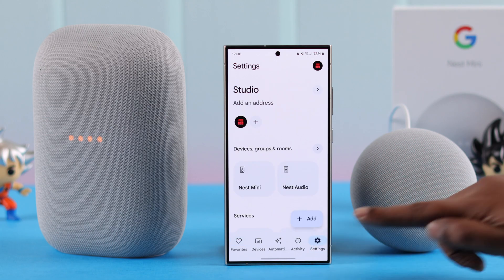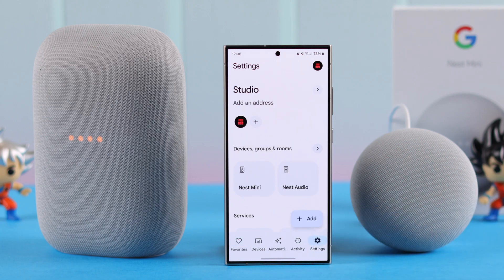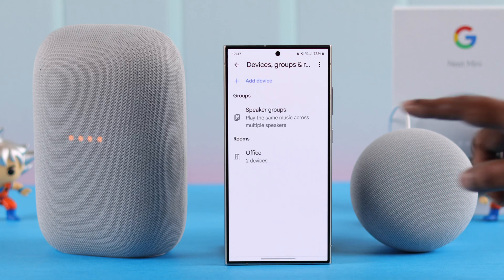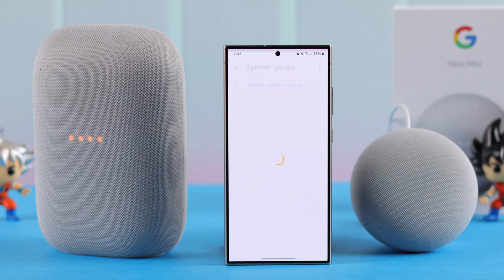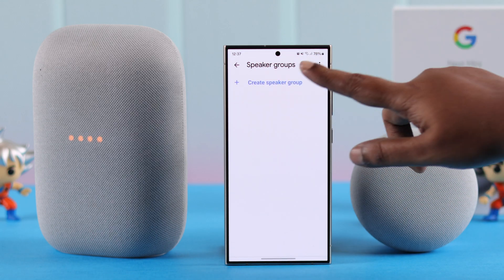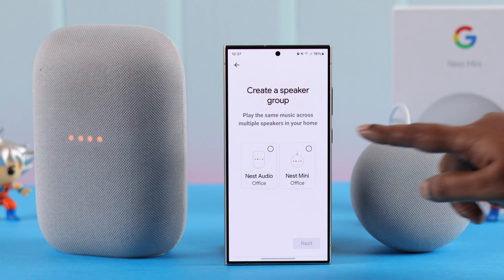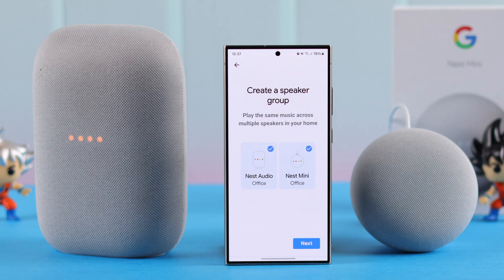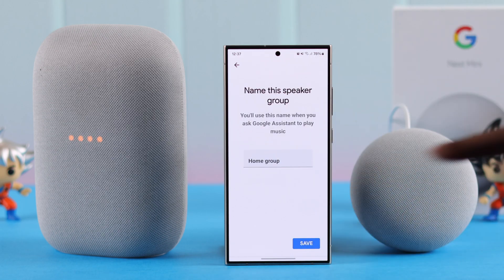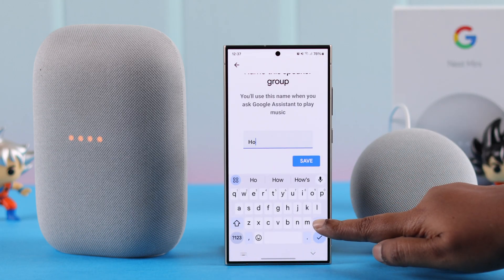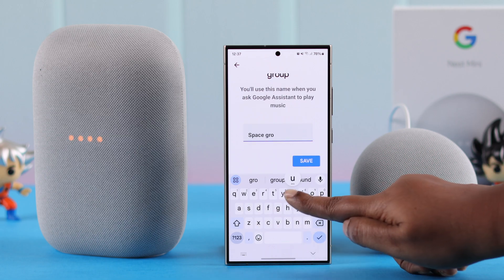To set up stereo mode, launch your Google Home app, go to settings, or tap on the wheel icon beside the devices, groups, and rooms. Just tap on this arrow, then tap on Speaker Groups. You'll have to create a speaker group by tapping on it. All your eligible speakers set up in the same room will appear here along with Nest Mini.